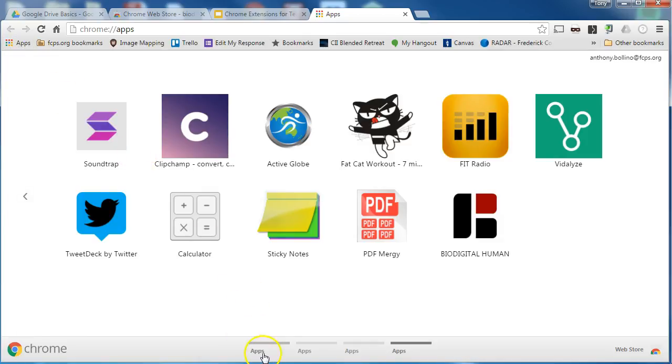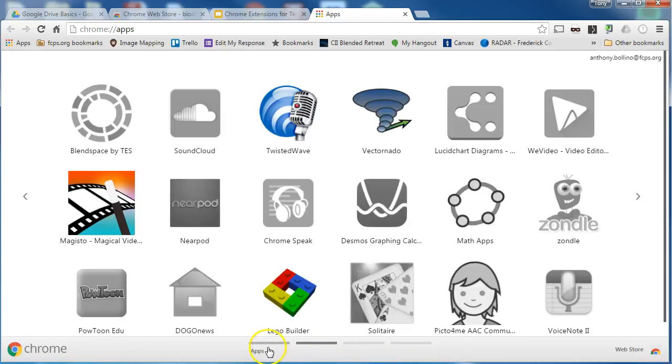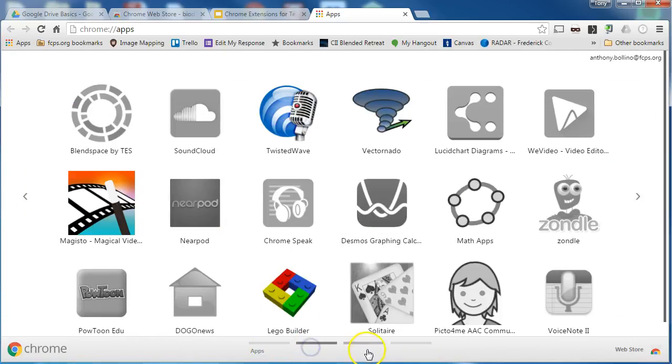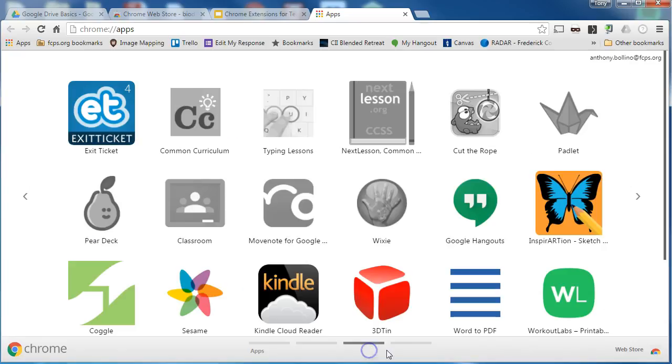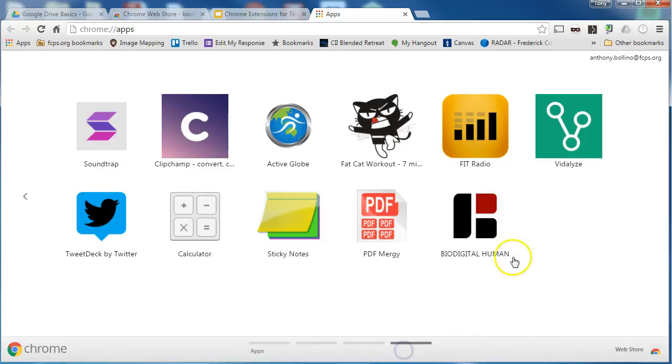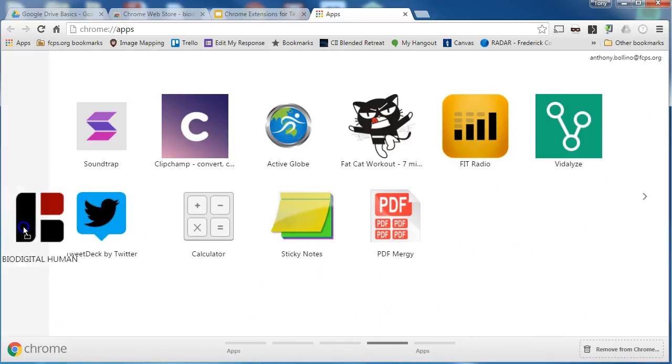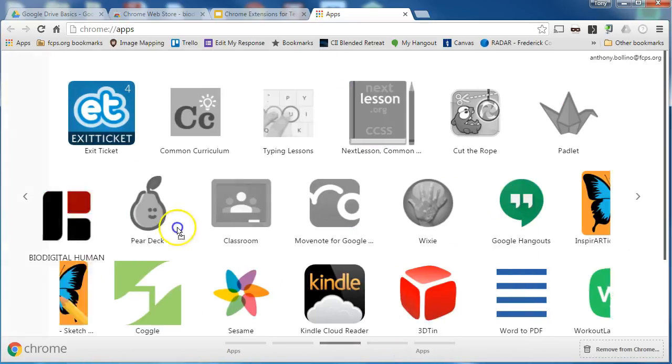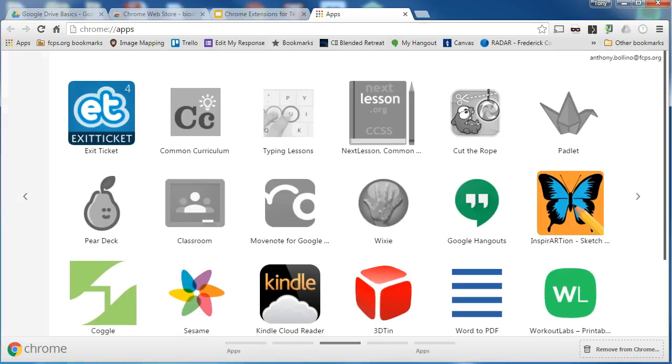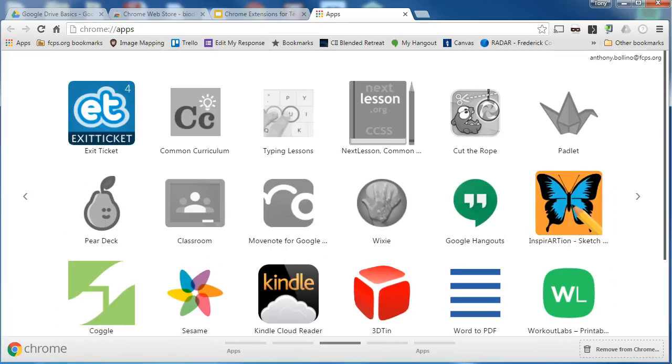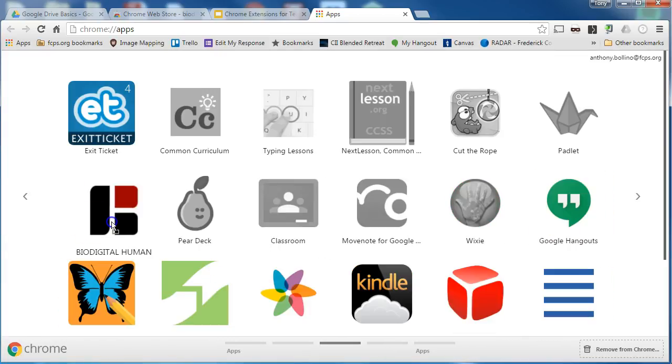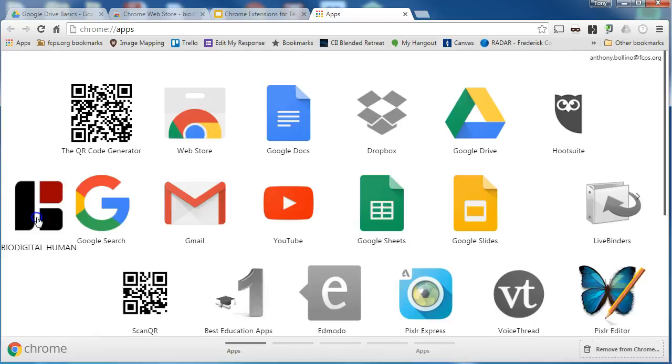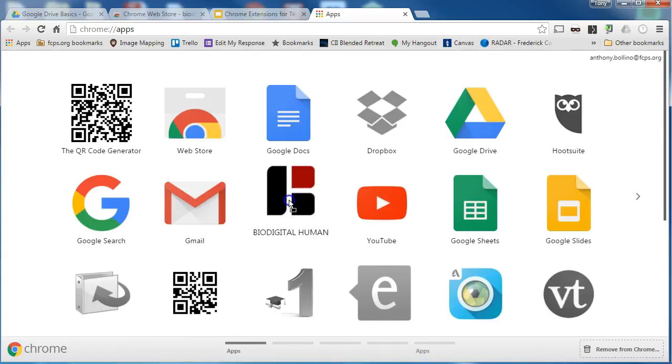I have one, two, three, four pages of apps that I can browse through to see what I have. I can drag the apps around just like a tablet and I can move it to a position that I prefer.